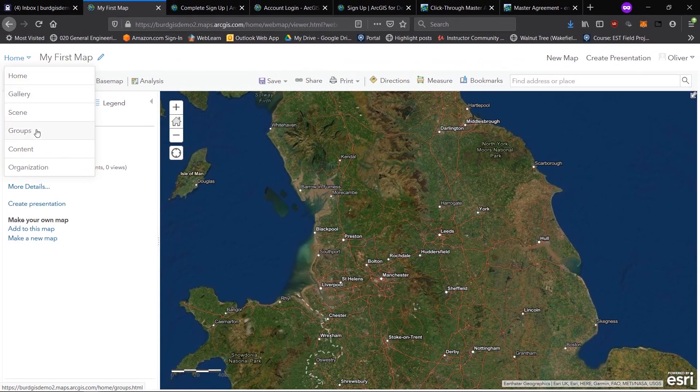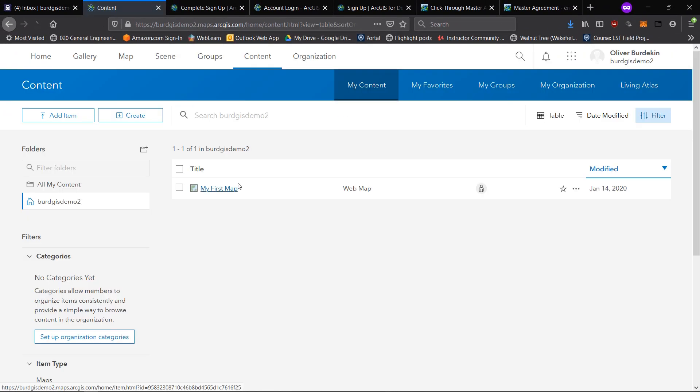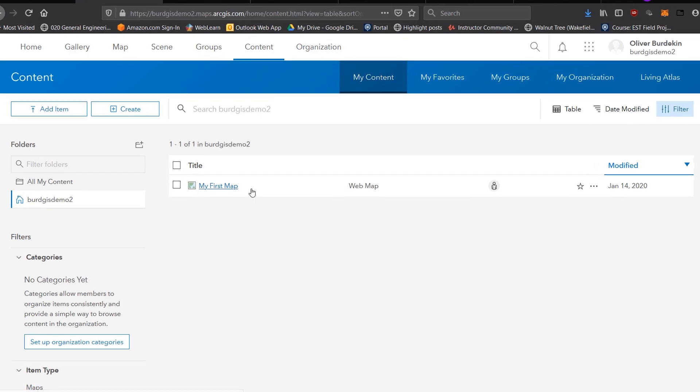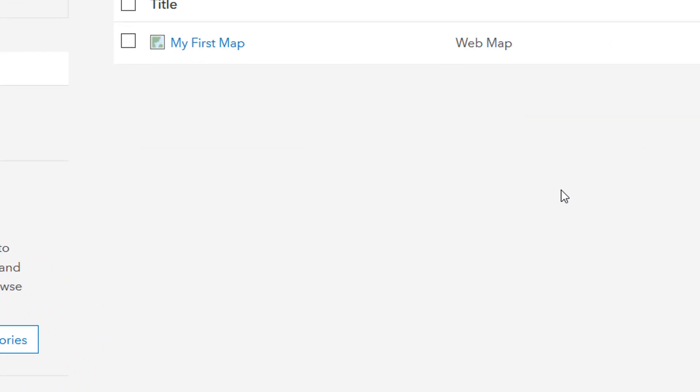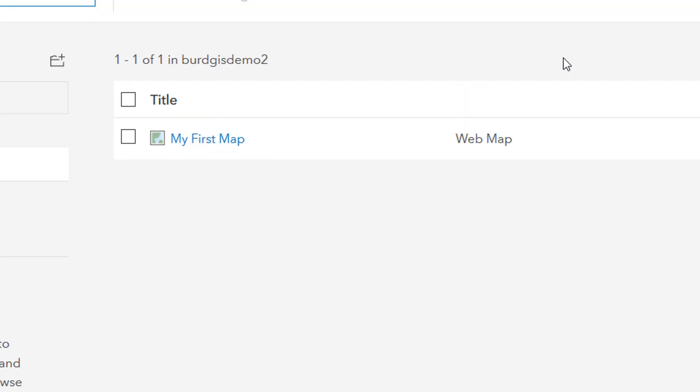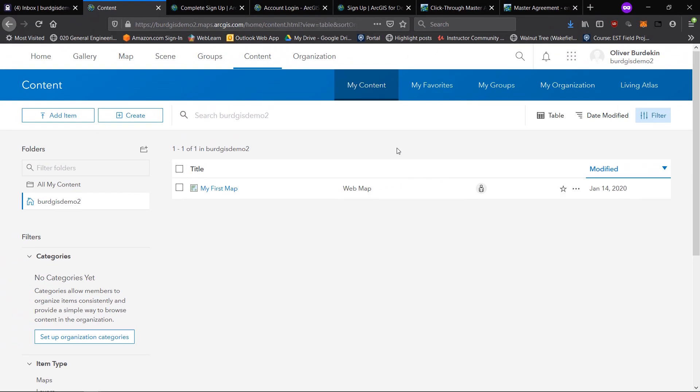We've saved that to my content. I can go back to content and you can see my first map is right there. That's just a brief introduction as to how you can use ArcGIS online using a developer account. In future tutorials we'll be going through much more in depth how we can leverage this software and do more exciting stuff. But until then, happy mapping.